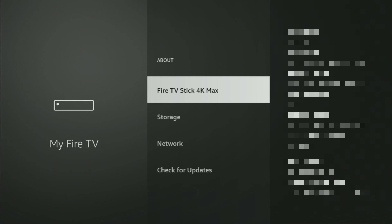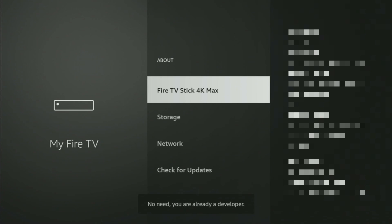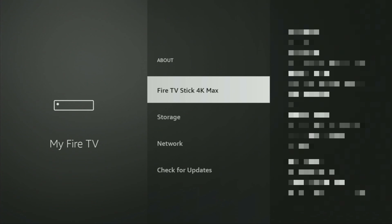To do so, we'll go to About, select Fire TV Stick. Now we have to click on the middle button on your remote for seven times and do it fast. As you can see, now at the bottom it says no need, you are already a developer. That's in my case. In your case, it's going to say that you have become a developer now.